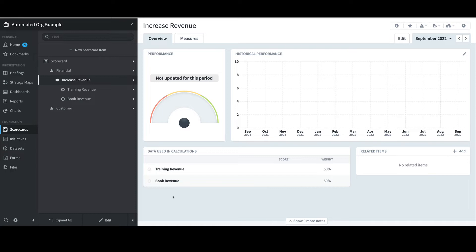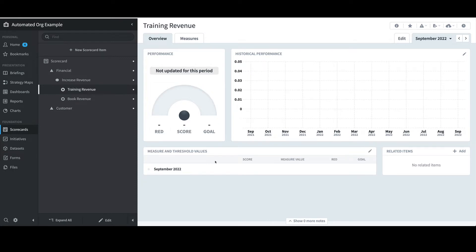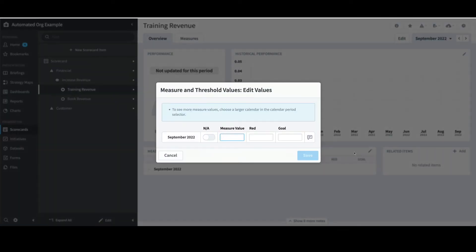Next, I'll move on to updating measure values. Measure values can be updated manually or via three different types of imports. I'll click on Training Revenue and show the first option, which is to update it manually. I'll select Update, and for the month of September, I'll enter a value of $225,000, a red flag of $200,000, and a goal of $220,000. I'll then click Save.